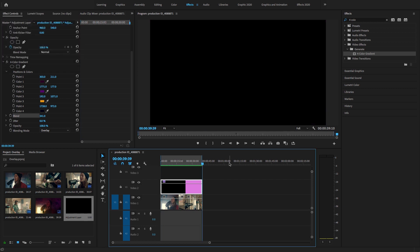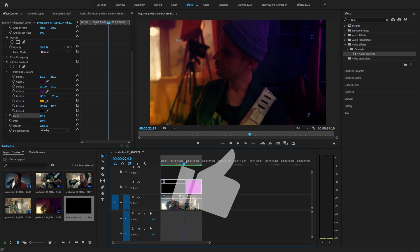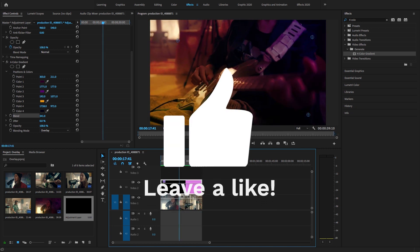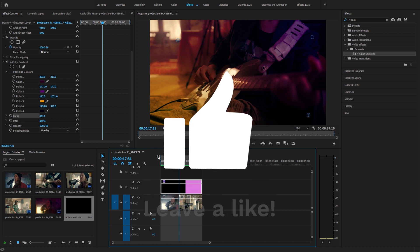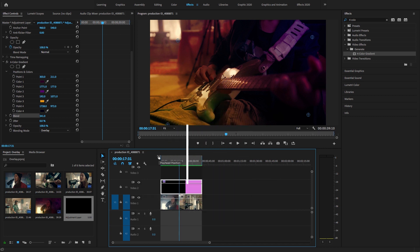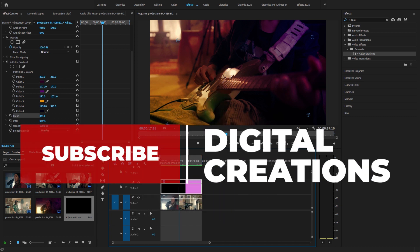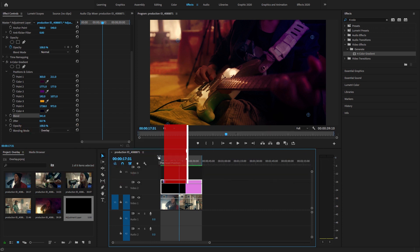Now guys, this is all about how to create a video overlay effect right inside Adobe Premiere Pro CC 2020. I hope you like this video. Don't forget to like, subscribe and share my videos. Thanks for watching Digital Creations.